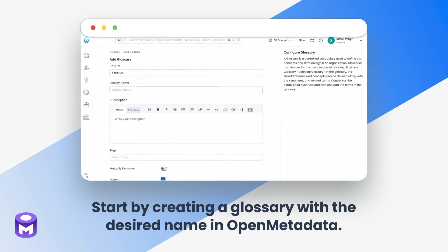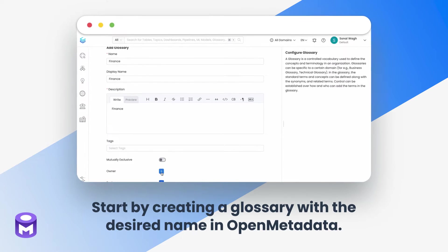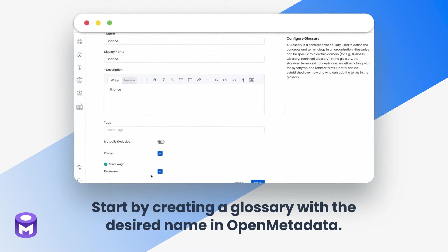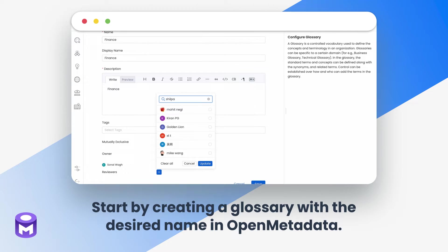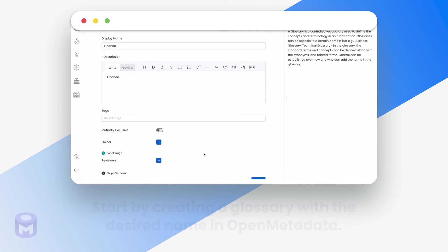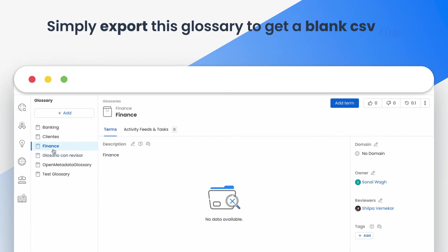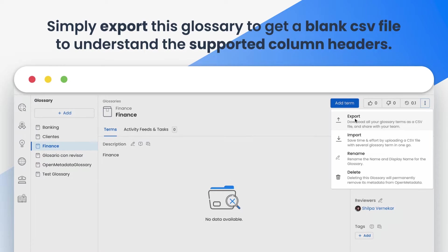Start by creating a glossary with the desired name in Open Metadata. Simply export this glossary to get a blank CSV file to understand the supported column headers. Navigate to the right of the screen and click on the three dots to export.